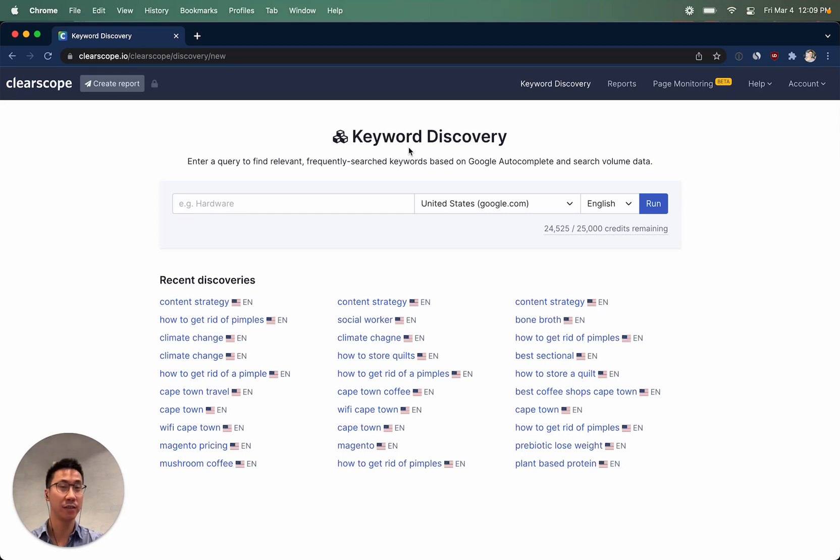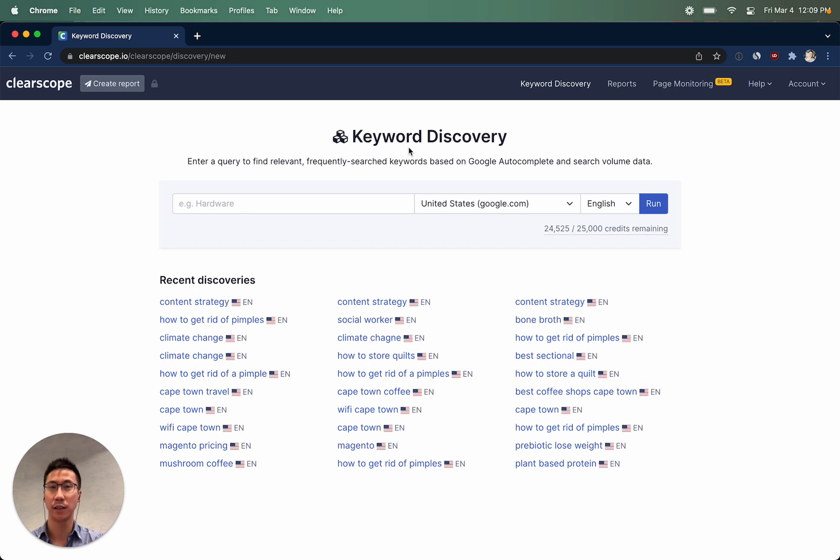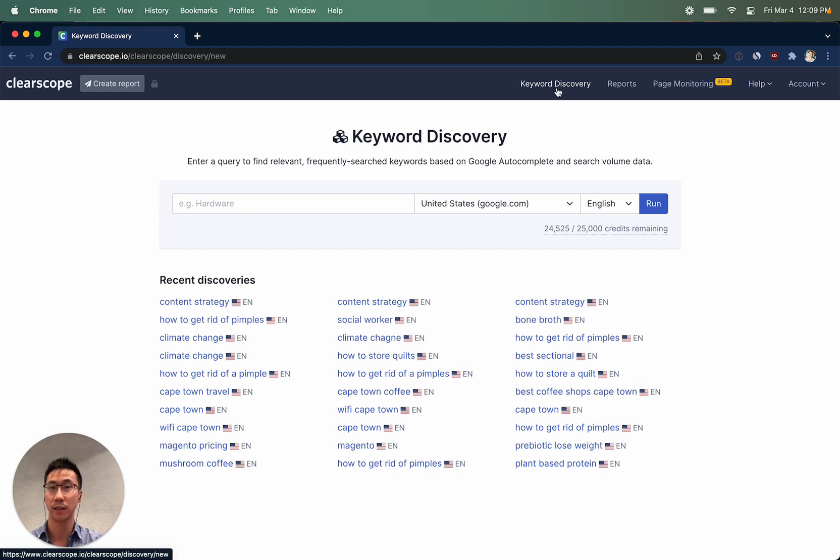Need help identifying interesting or relevant keywords that you should be creating your content on? ClearScope's keyword discovery is designed to answer exactly that question. You can access the keyword discovery by clicking on keyword discovery in the nav bar.